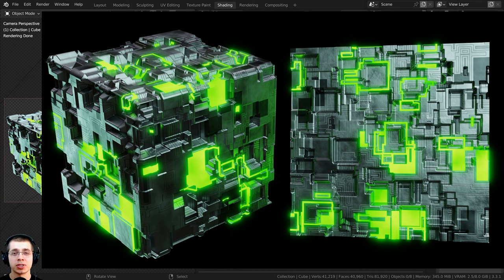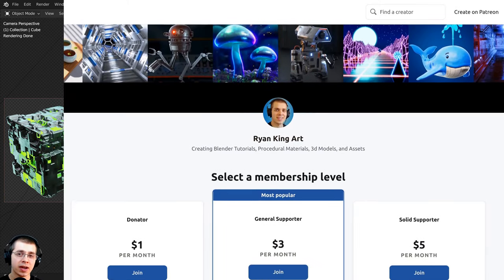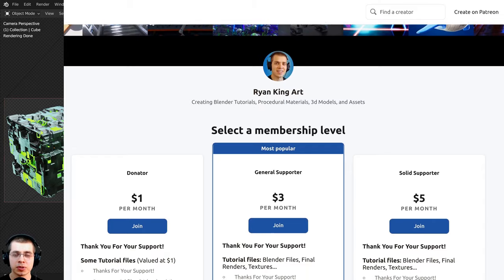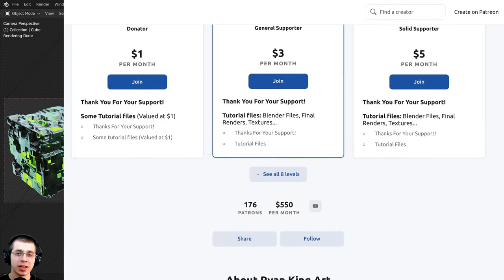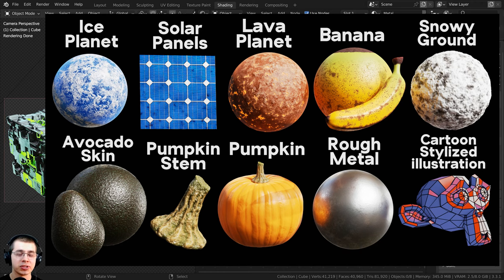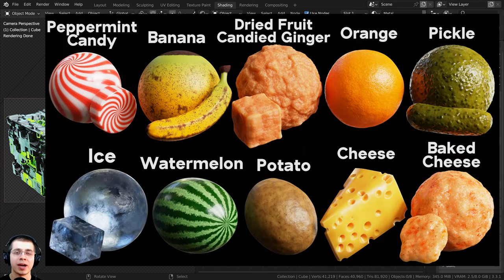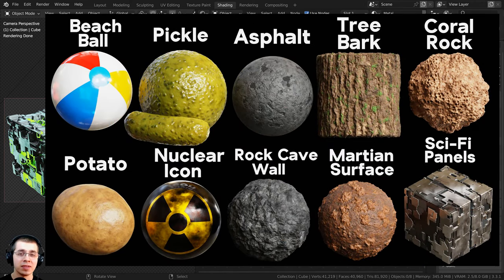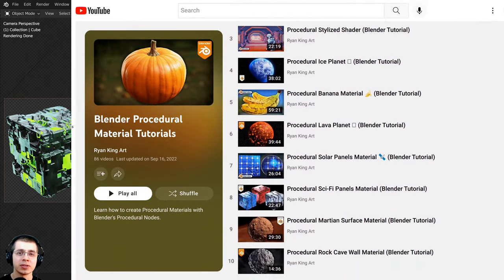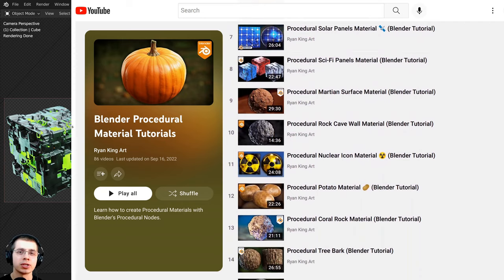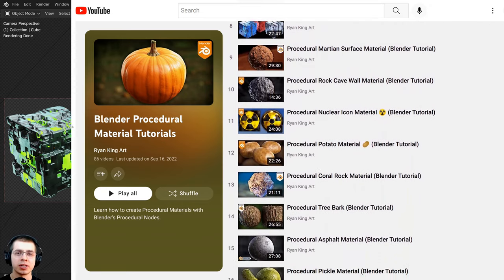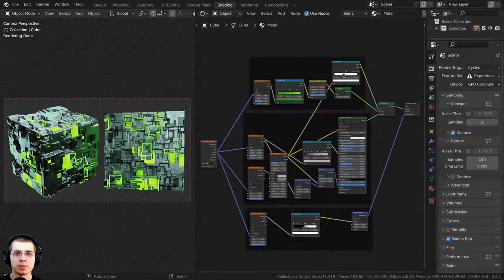If you'd like to purchase the project files, you can get that over on my Gumroad store and my Patreon page with the links in the description. You can also check out my Blender procedural material packs if you'd like to purchase more of my materials, and if you'd like to learn how to create all of my procedural materials, you can check out my Blender procedural material tutorial playlist with the link in the description.